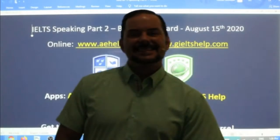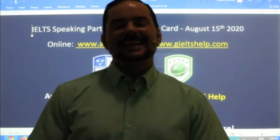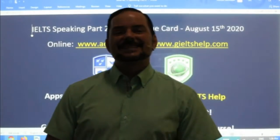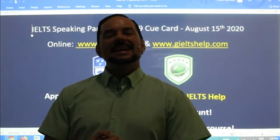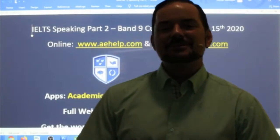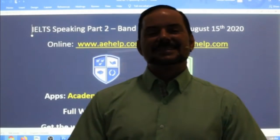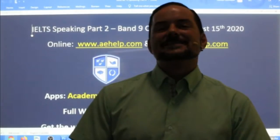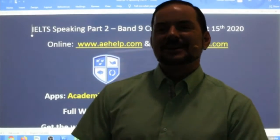Hi students, and welcome to today's live IELTS class. My name is Adrian, and I'm streaming to you from beautiful Budapest. I hope everybody has a good start to their weekend, staying productive, healthy, and strong.